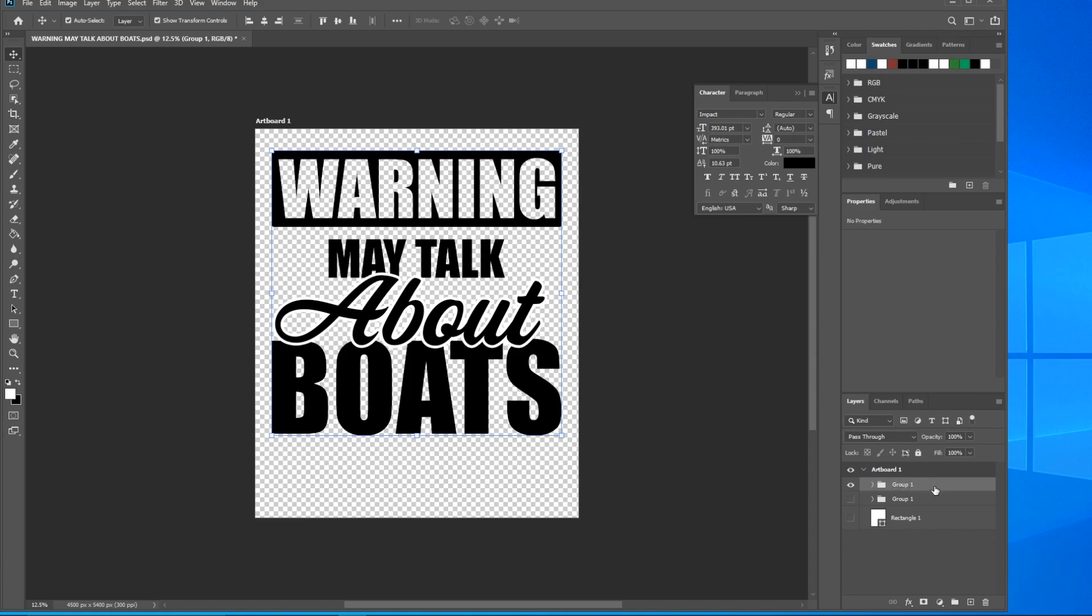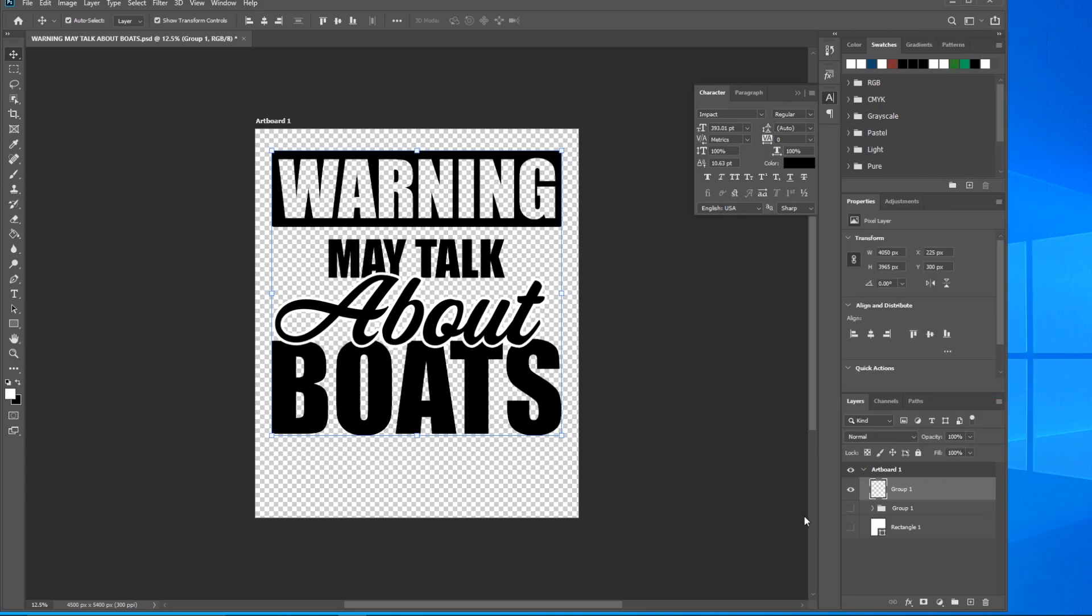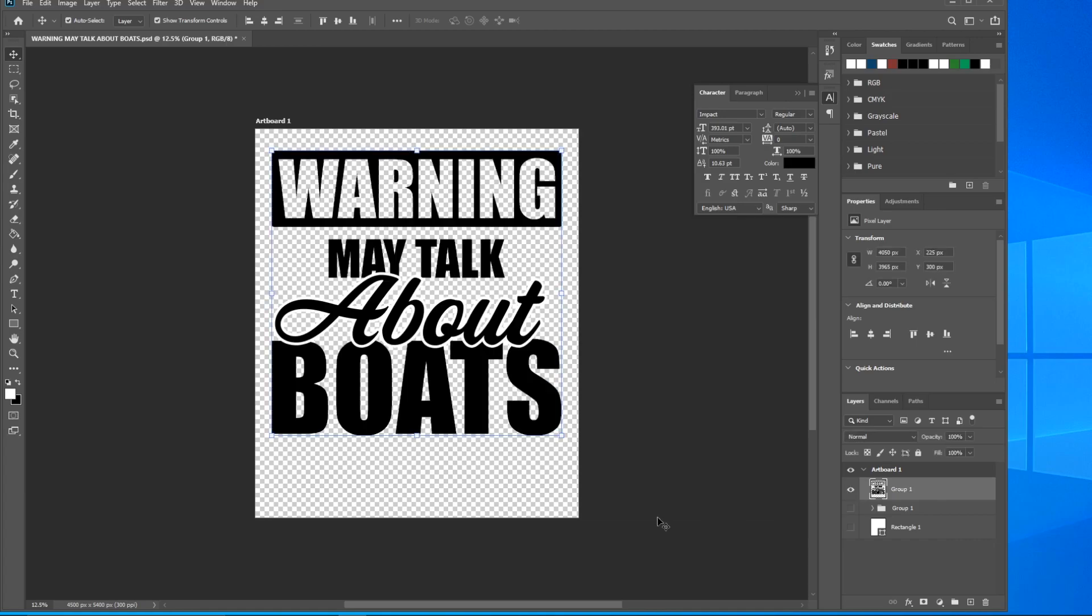So how we do that is we're going to need to rasterize all this stuff. An easy way to do it is right click here and just merge this group. Now what that did was make this all one layer and that's exactly what we want.